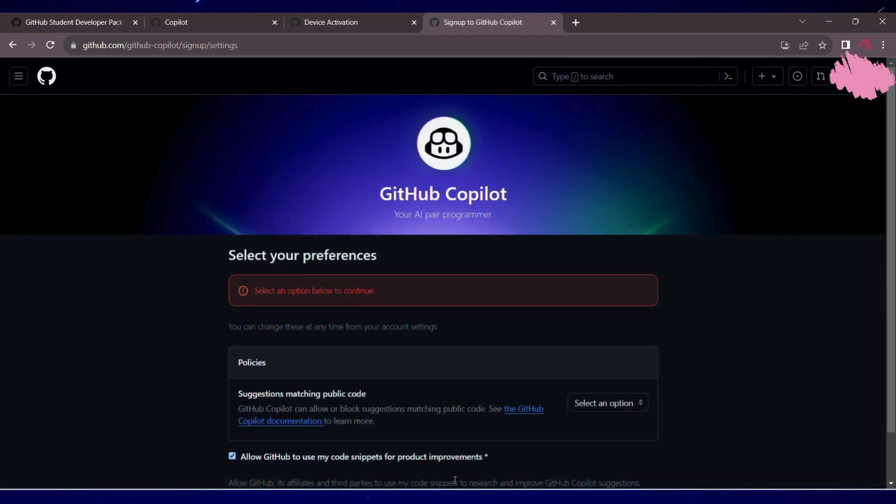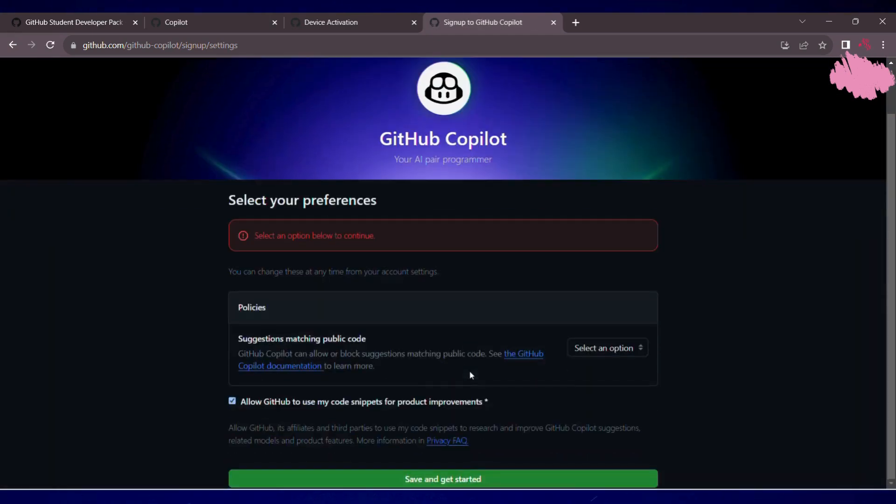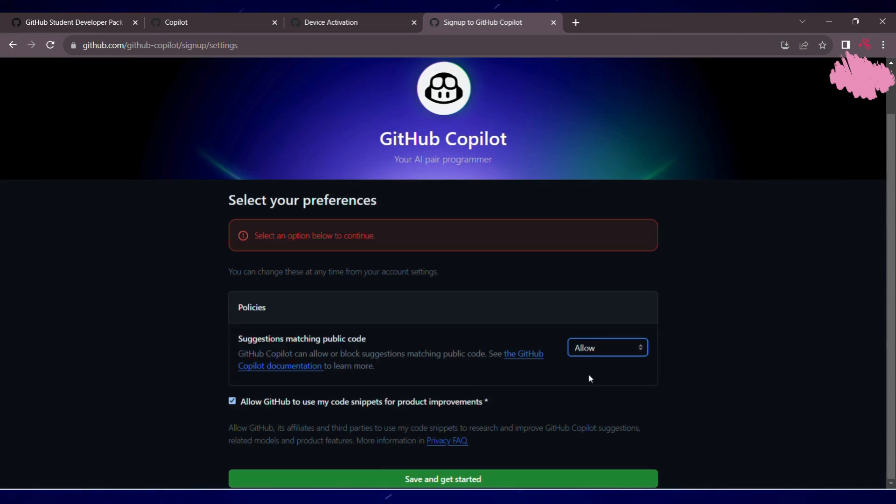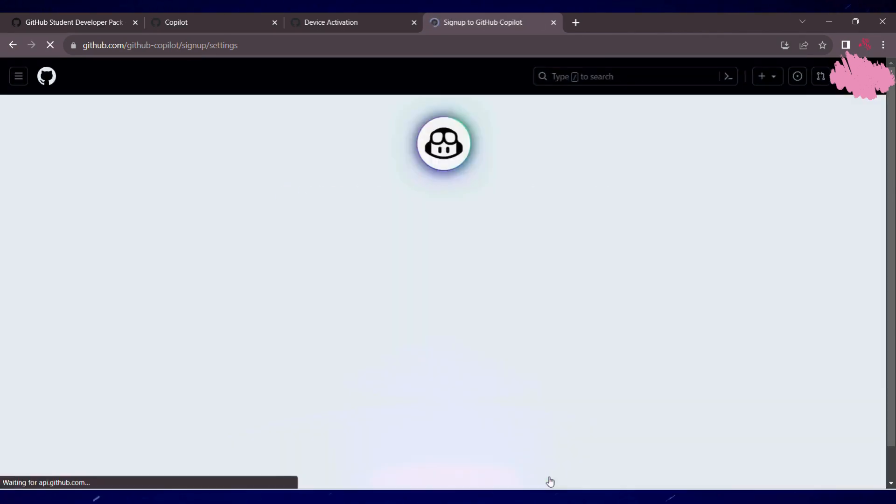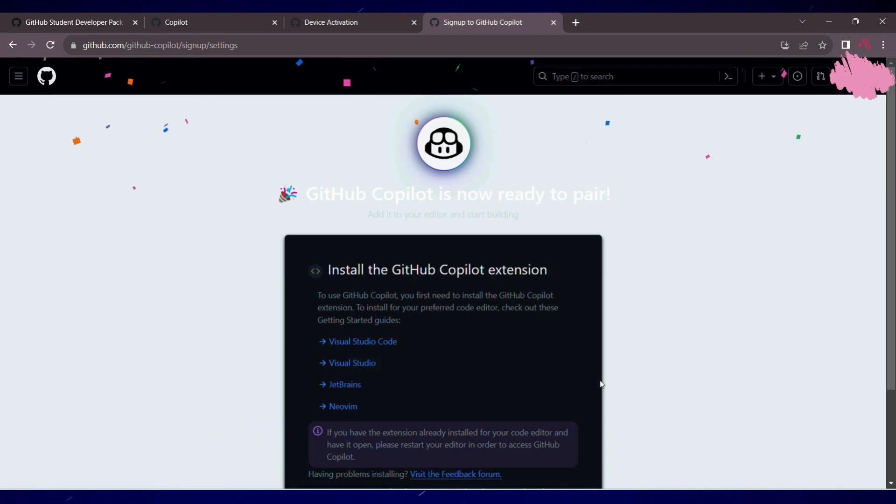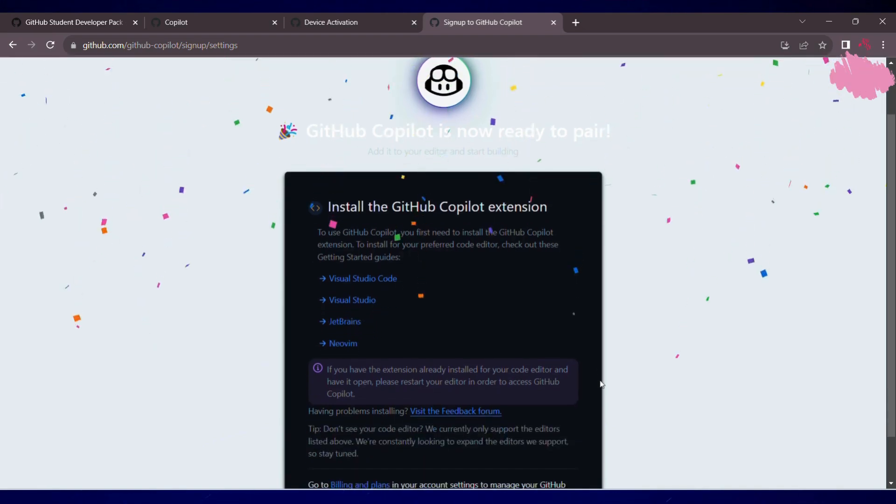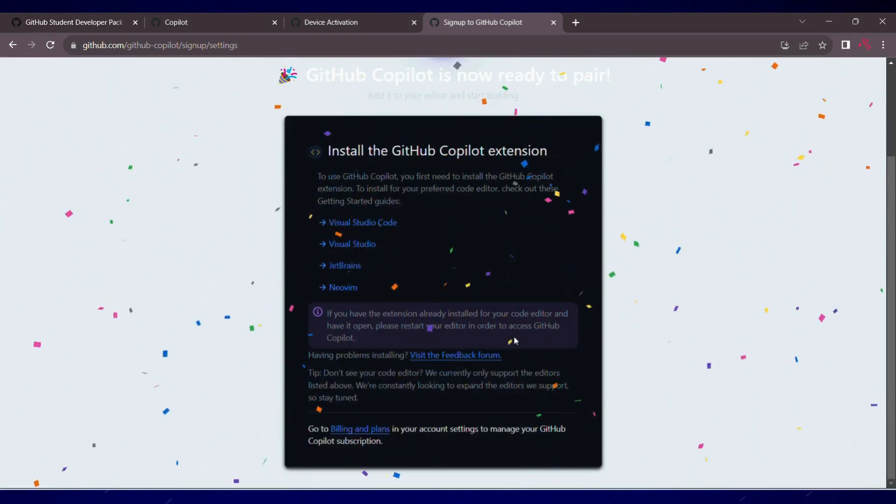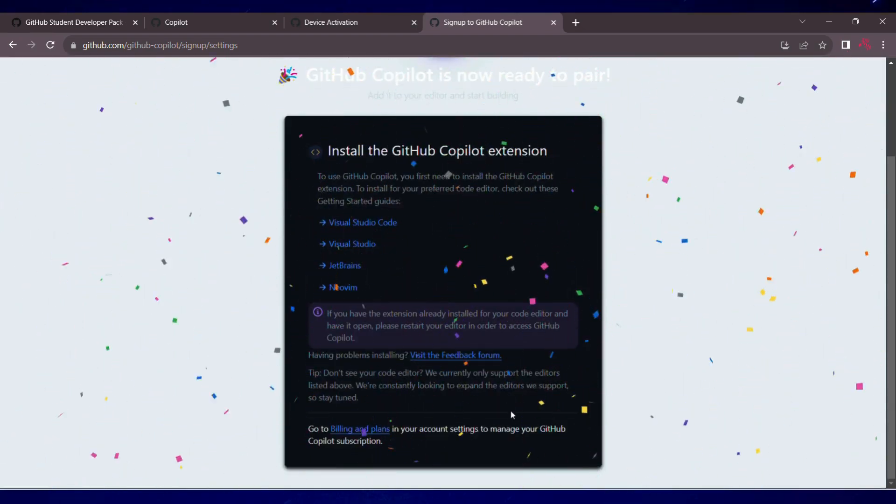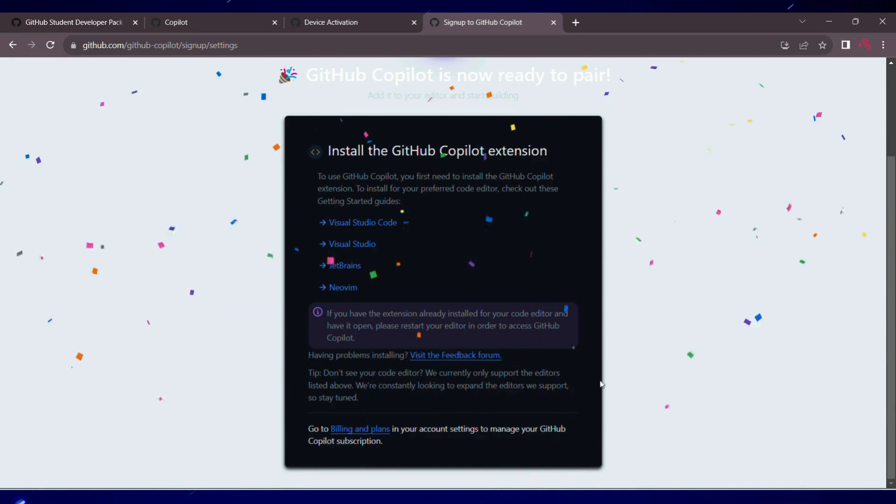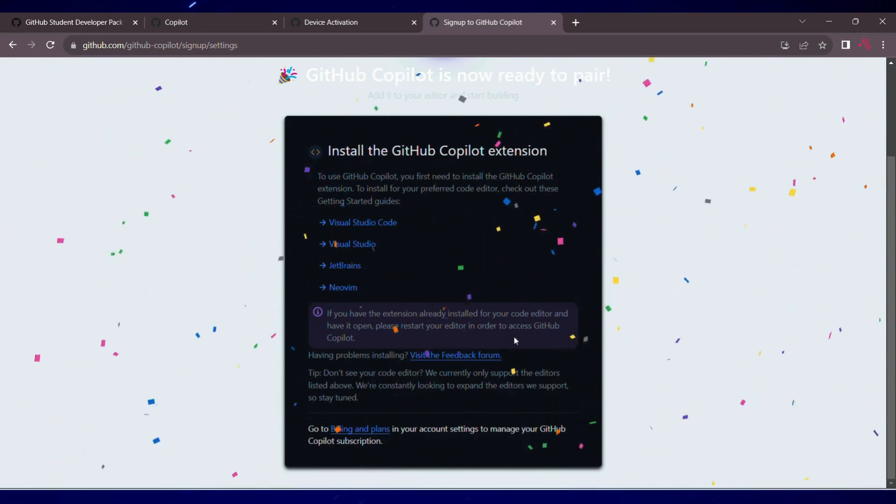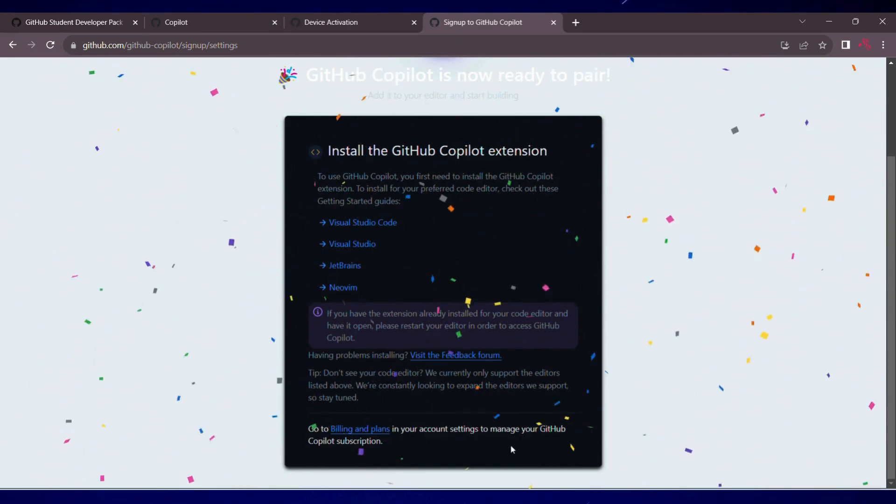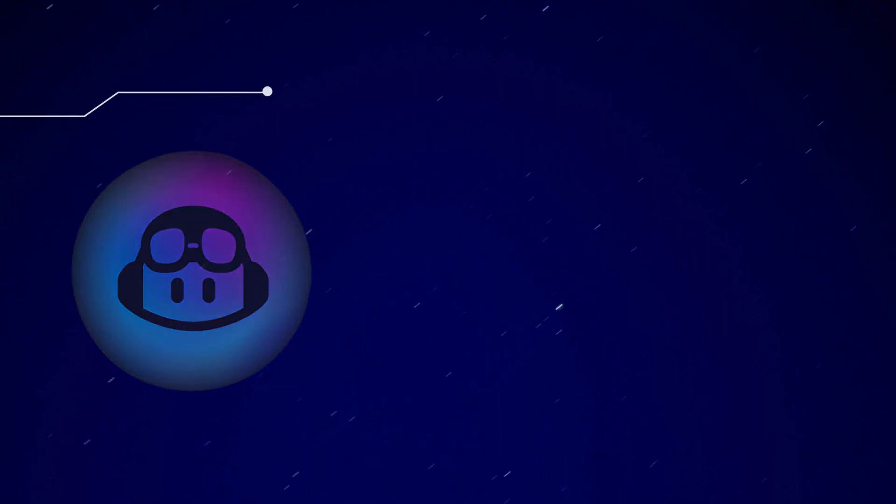Oh, I have to also select this option to allow. And now you can click on save and get started. And see, we have got this GitHub Copilot without paying any money. This is such an awesome tool. You'll really enjoy using it in your daily day-to-day programming.